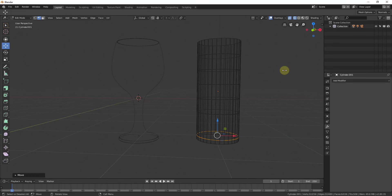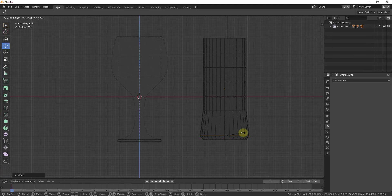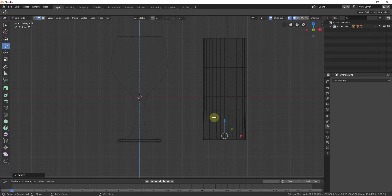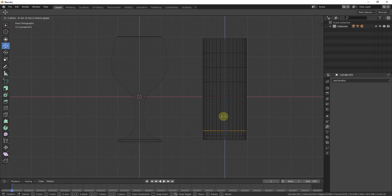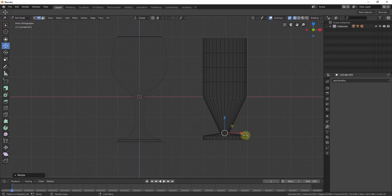You can go into front view mode either by clicking the button here or by tapping the 1 on your numpad. Then it's easy to scale these in or out by just typing the S key. I'll go up and select the next edge loop by holding Alt and clicking on it, then drag it down and scale it in — kind of like this — so that it angles up to that point.